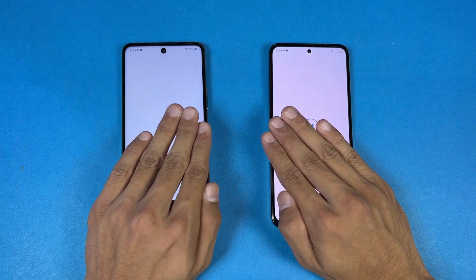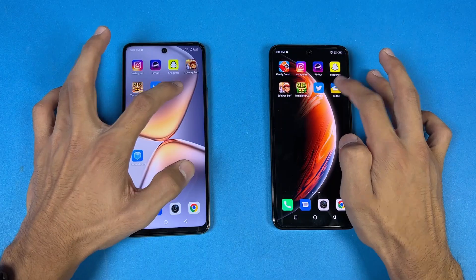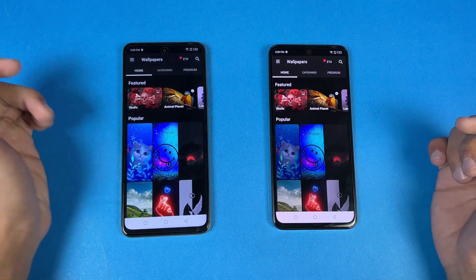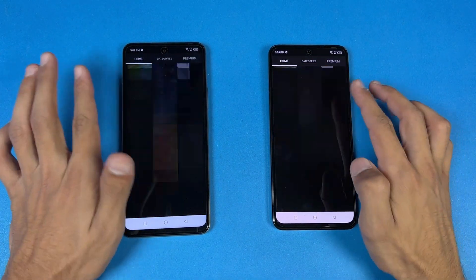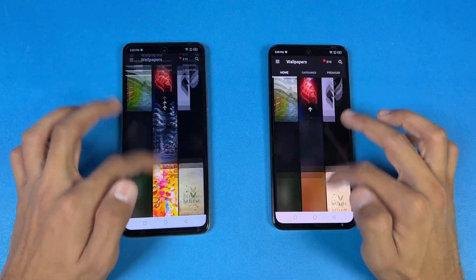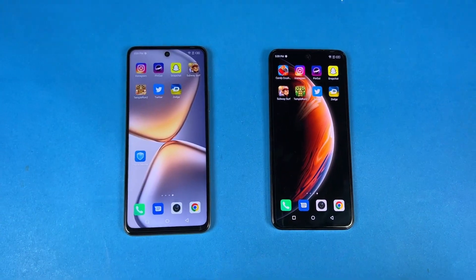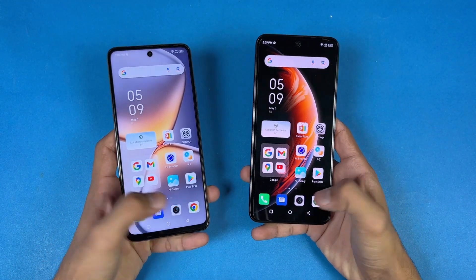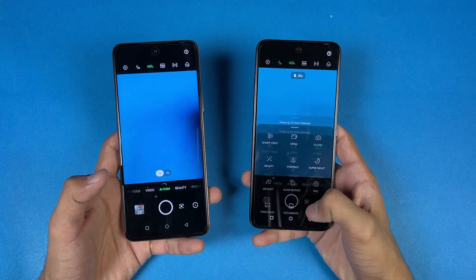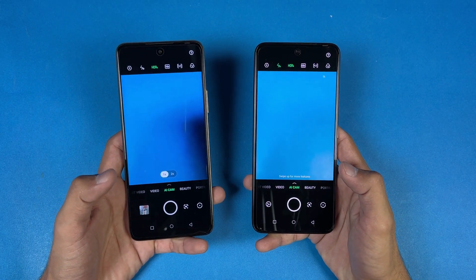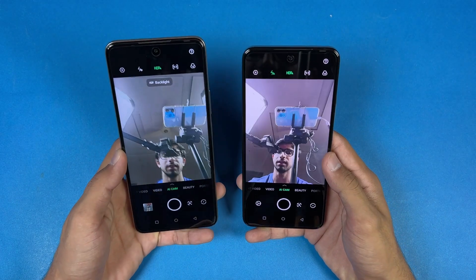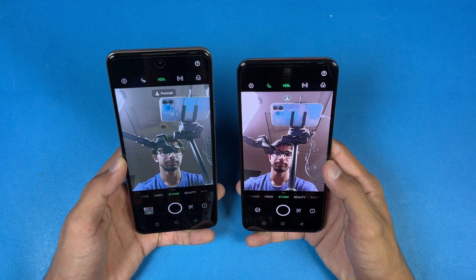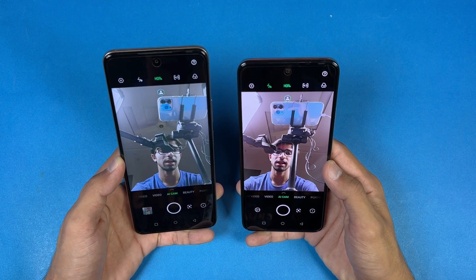Opening Twitter: a little faster on the O5G. Opening Zedge: faster on the O5G compared to the OX Pro. Scrolling is very smooth on both phones. Now launching the default camera app on both phones — the O5G is a little faster opening the camera. Looking at the front camera on both phones, the front camera image quality feels much better on the OX Pro as far as colors are concerned.